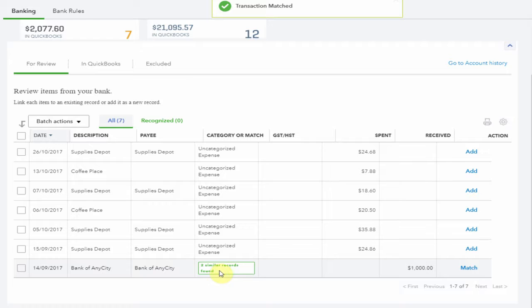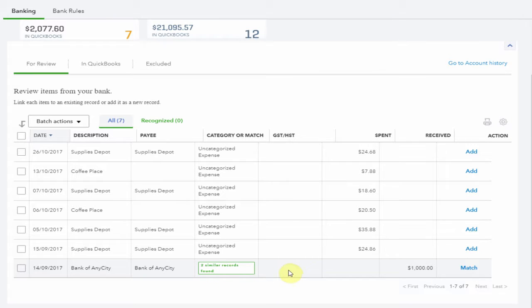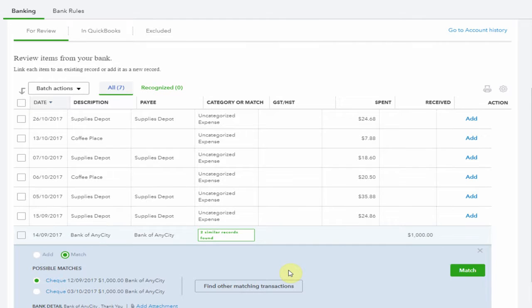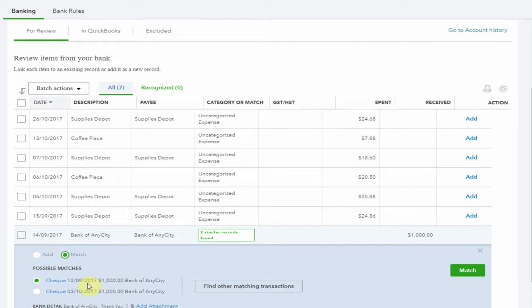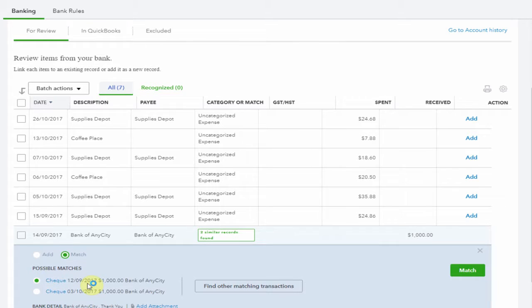The entry at the bottom has two similar records that it could be matched to. Let's take a look at them. So we've recorded two check payments to the Bank of Any City. It would make sense to match to the oldest one. If for some reason we knew it should be the second payment we'd select that one. Once we're happy with our choice, choose match.